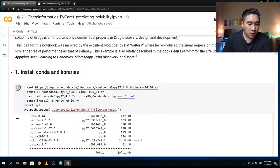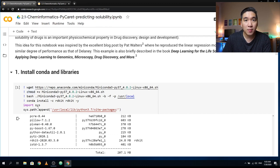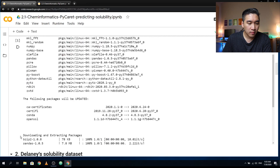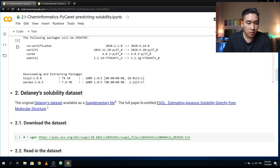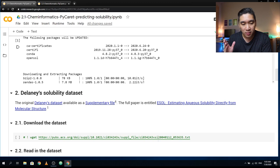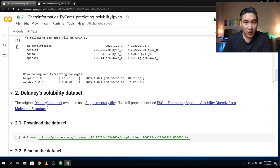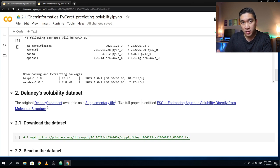We're installing conda Python 3.7 and also installing RDKit. RDKit will allow us to compute molecular descriptors — it is a cheminformatics Python library. If you're curious about RDKit, this library is only available in Python. If you're using R and want to give this package a try, it is one of the reasons for using Python for cheminformatics.